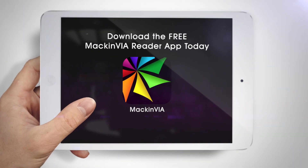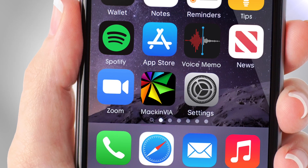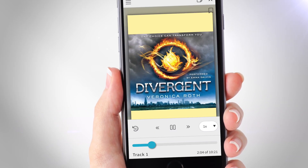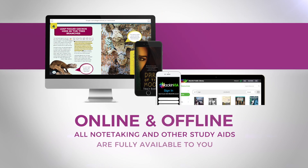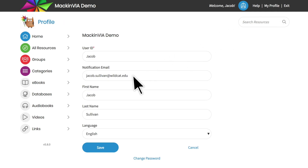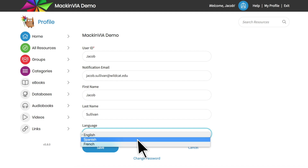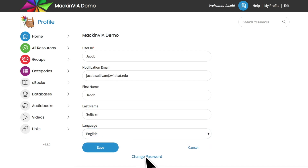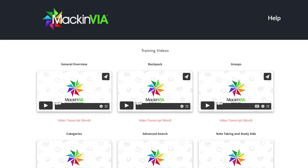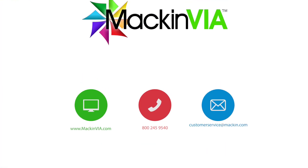If you want to read offline, be sure to check out our MacInvia Reader app. All of the note-taking and other study aids are fully available to you both online and offline. Click on My Profile to add an email address, update your profile information, select your preferred language as English, Spanish, or French, and change your password. If you have questions, click Help to access the MacInvia Student Guide. Thank you for choosing MacInvia!